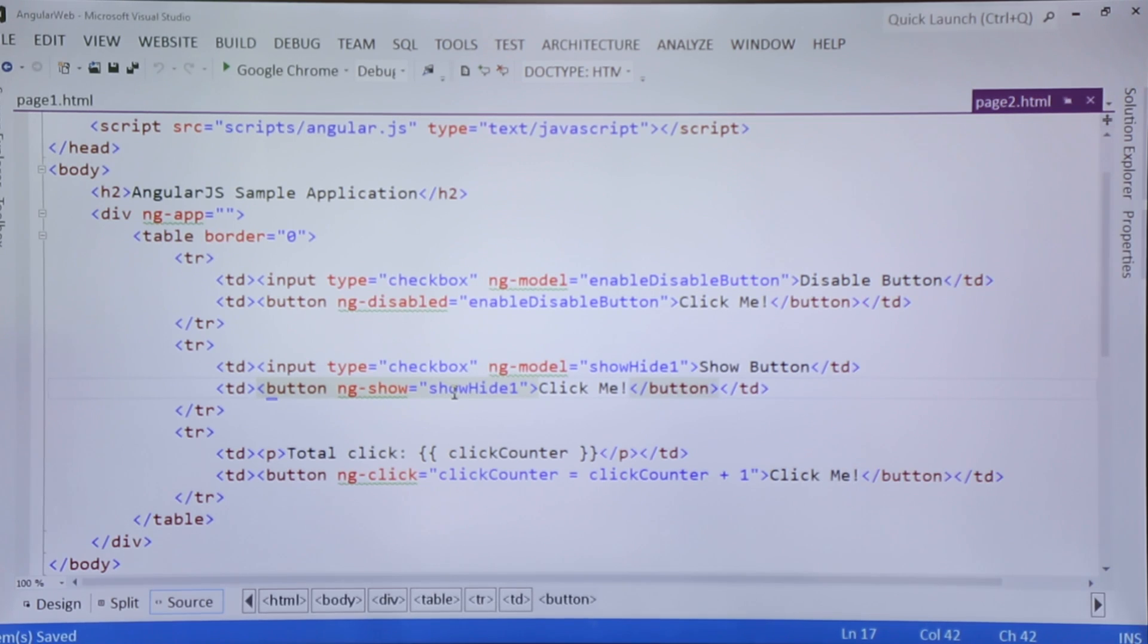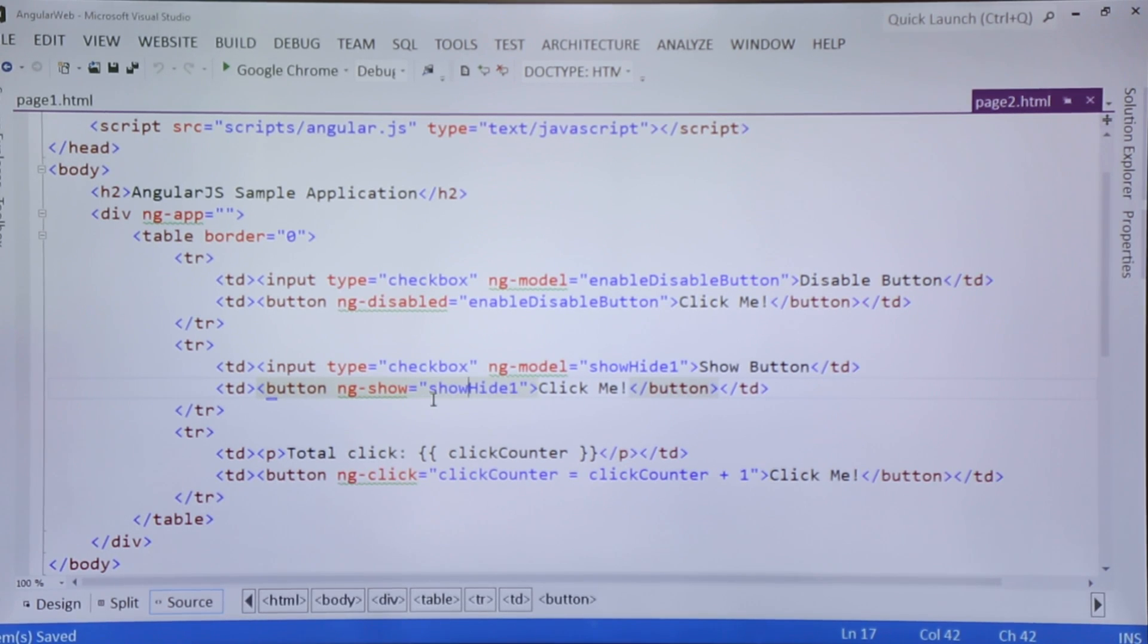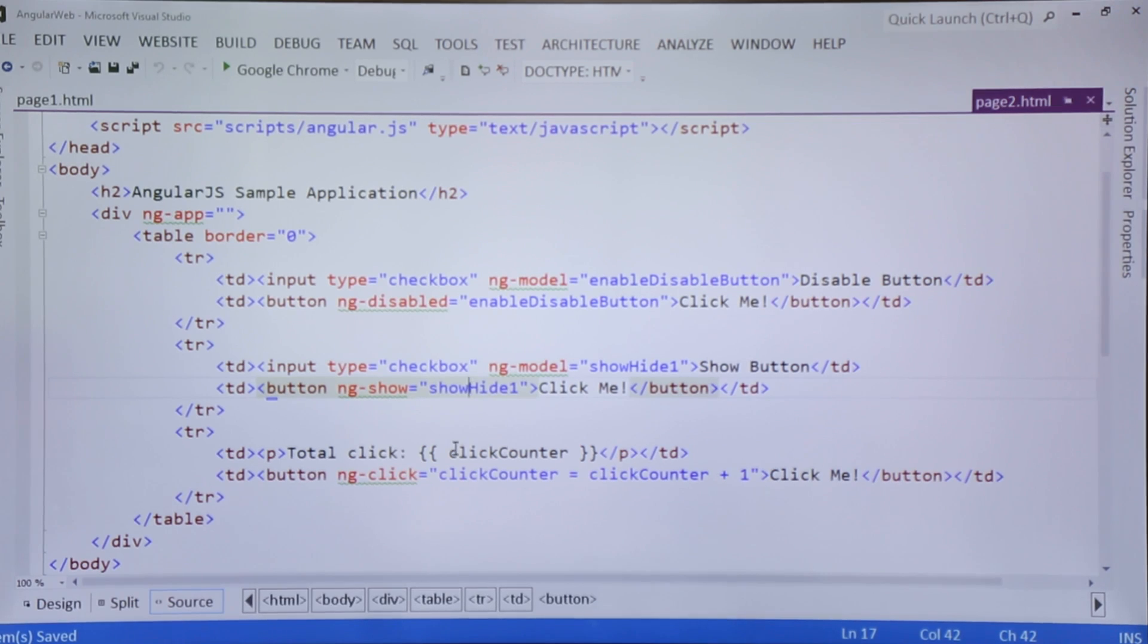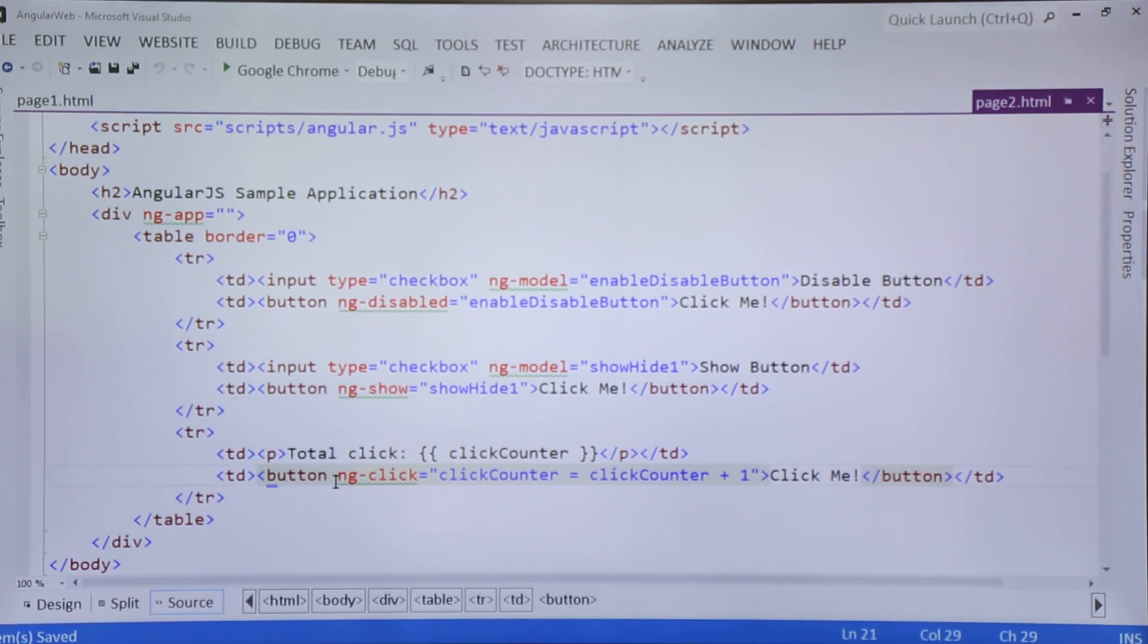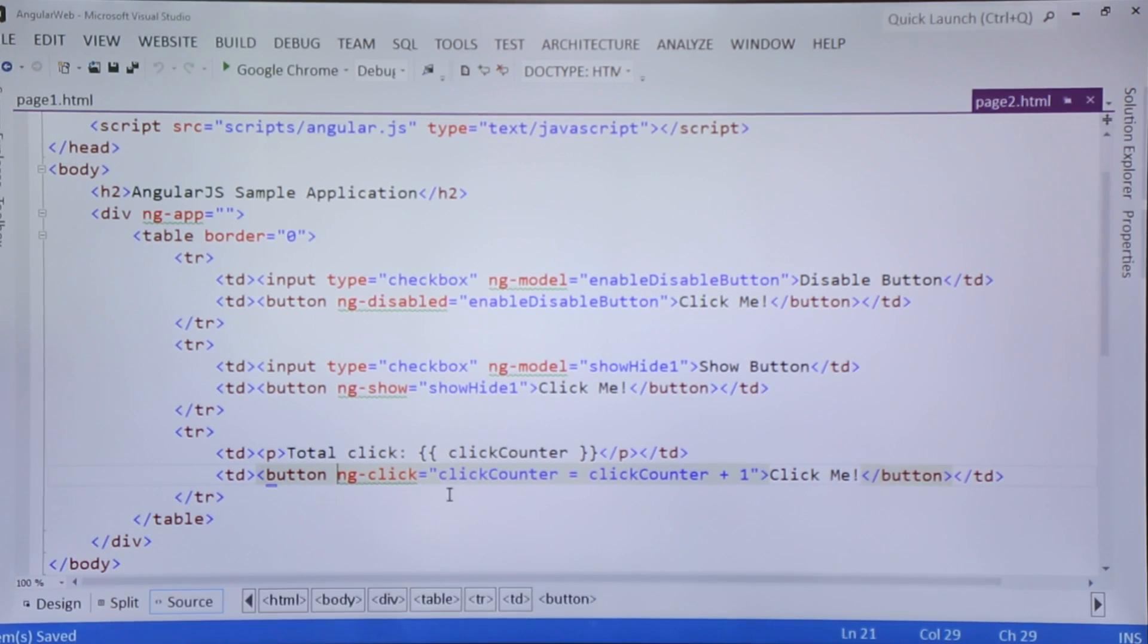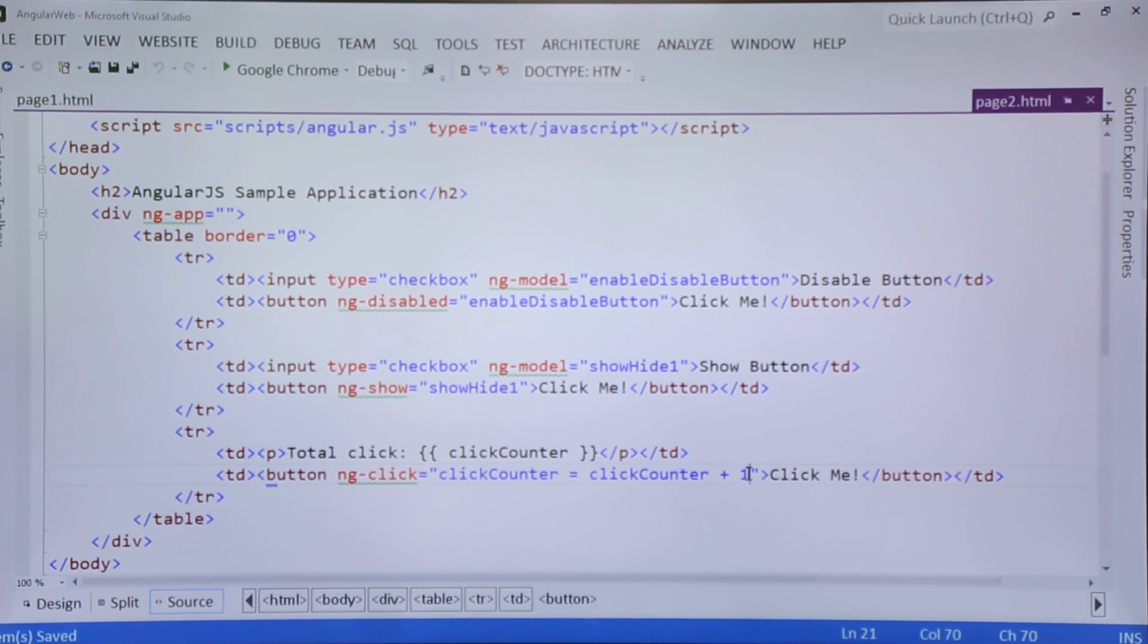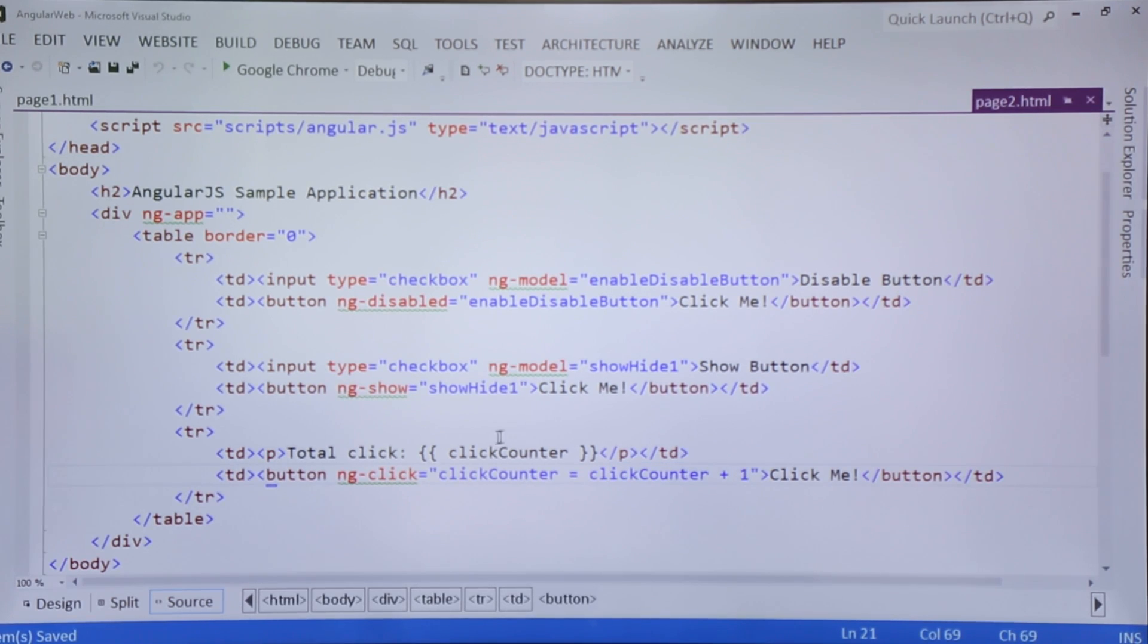In the third row I took the ng-click, which we usually use for generating any event. On the button click event, there is a clickCounter variable which I kept on increasing the value by 1. So every time you click the button, the value will be incremented by 1 and the same value I will print here in this TD.